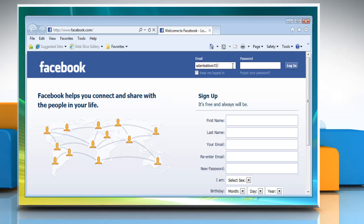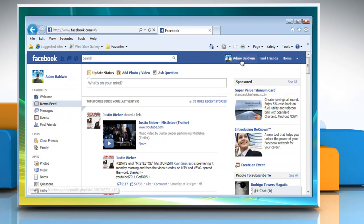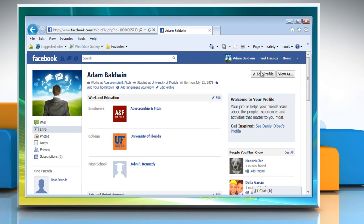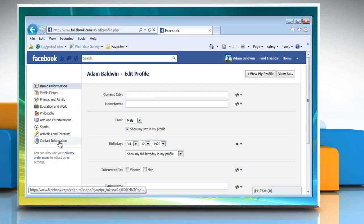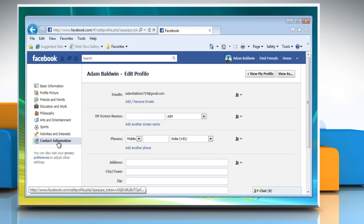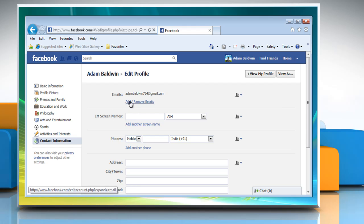Login to the Facebook account. Go to the profile page and then click Edit Profile. Click Contact Information from the left pane, and then under the Emails section, click Add Remove Emails.